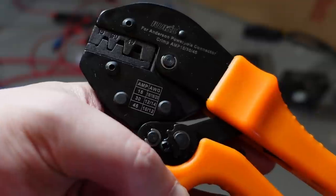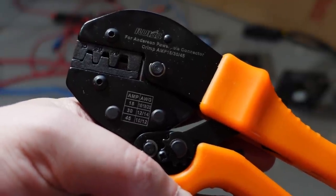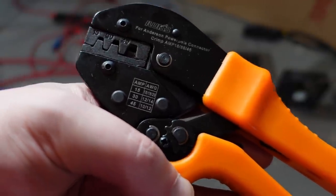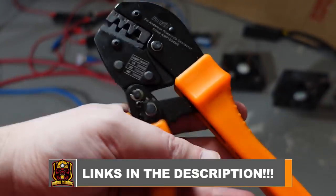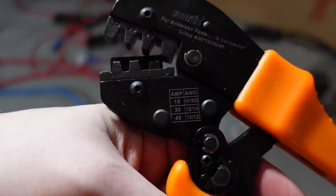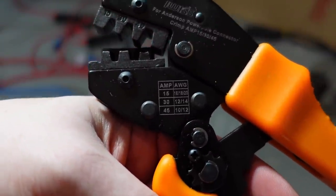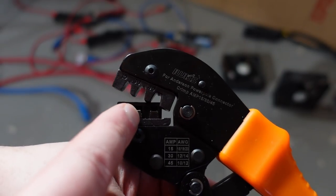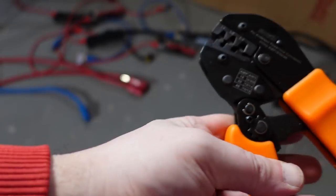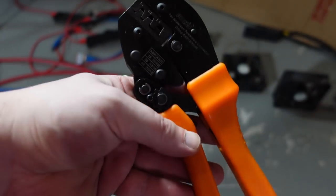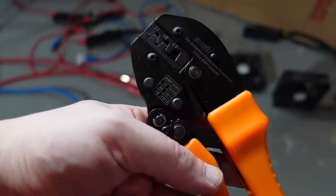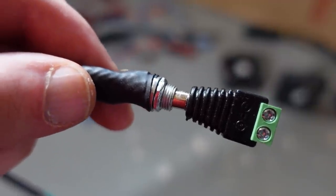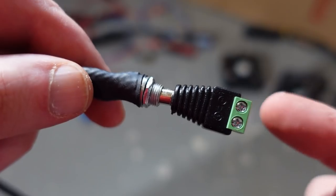If you're unfamiliar with Anderson plugs, you're going to need this special crimper here. I'll have a link in the description. Depending on the gauge of your wire and the plugs you're using, you're going to have to use a certain spot on this crimper. You just put it in there once you got your wires ready, push it down once, and it's set. Pretty easy to use.